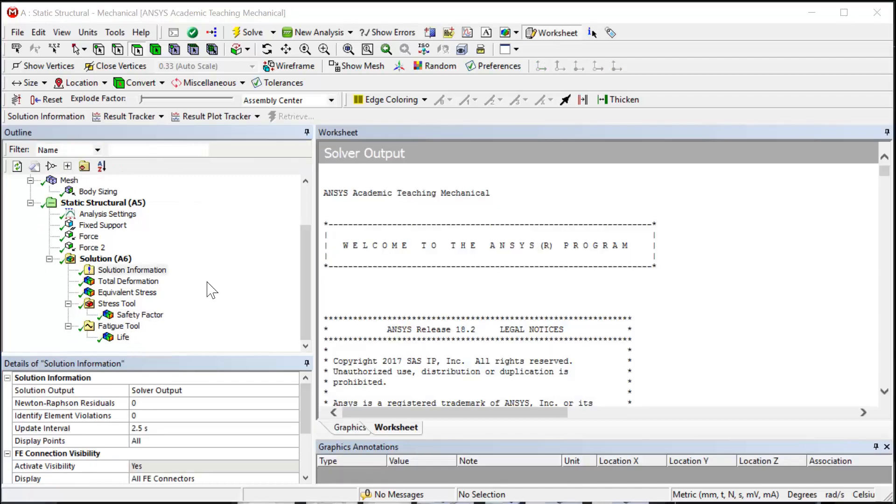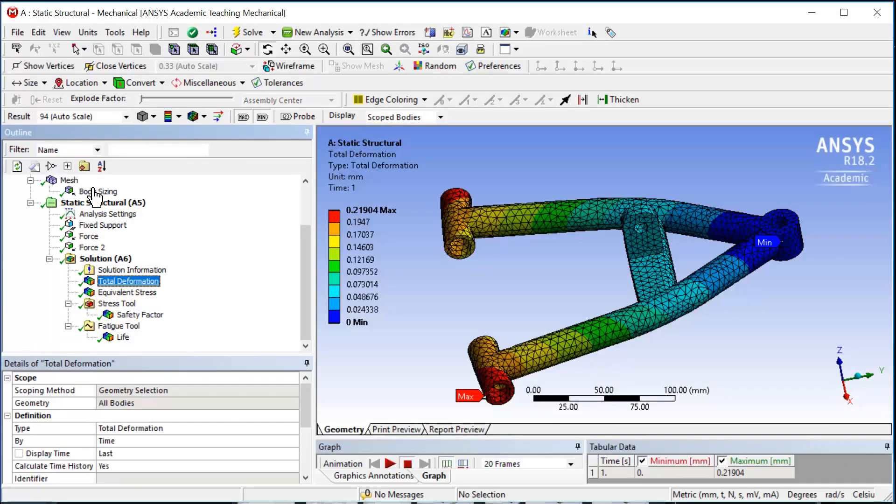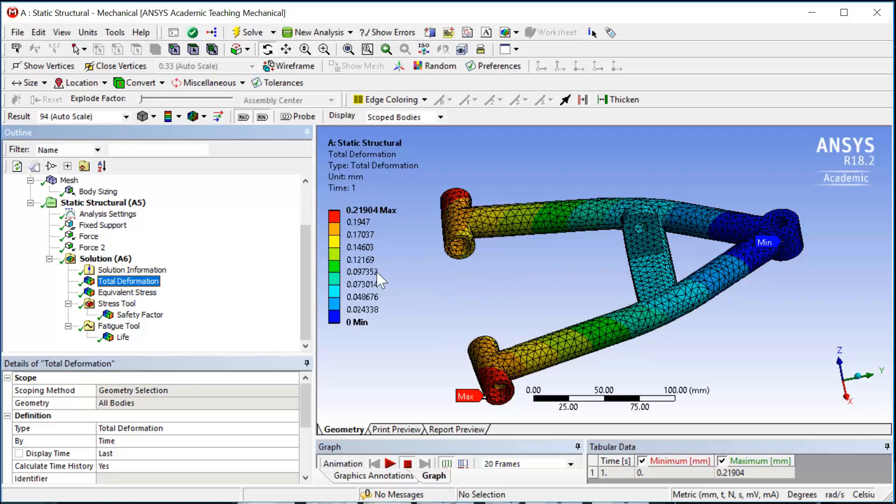Let's run the model and review the result. First result, total deformation. The maximum total deformation is 0.2 millimeter, which is acceptable compared to the size of the arm.